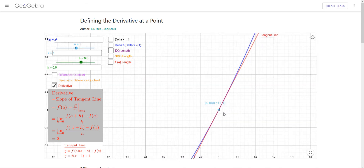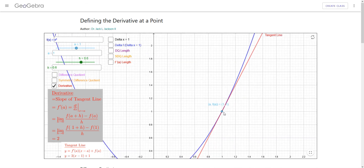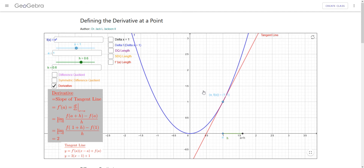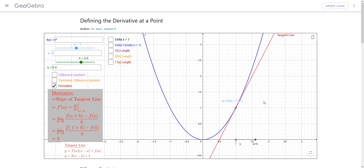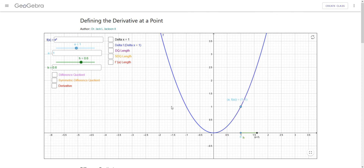Hopefully that helps explain the derivative at a point, and hopefully you can use this GeoGebra applet to help you examine that. You can experiment with this by changing all the different inputs — try some different formulas, change the value of a, see what happens with h and look at all these different pieces. I encourage you strongly to download it and start experimenting with it yourself, or just use it online — you don't have to actually download it.